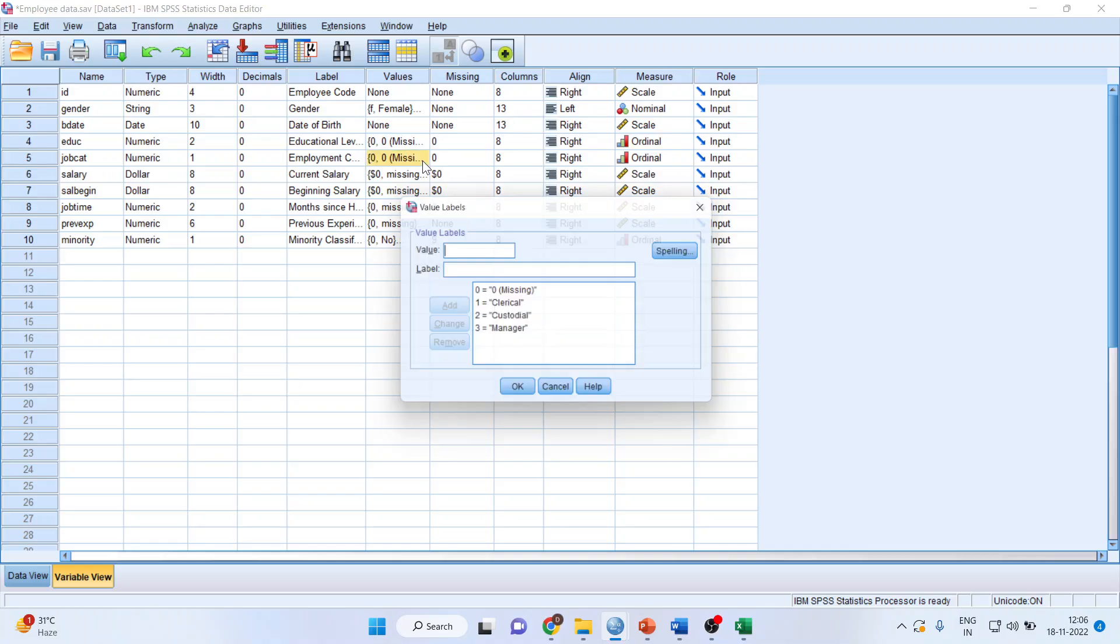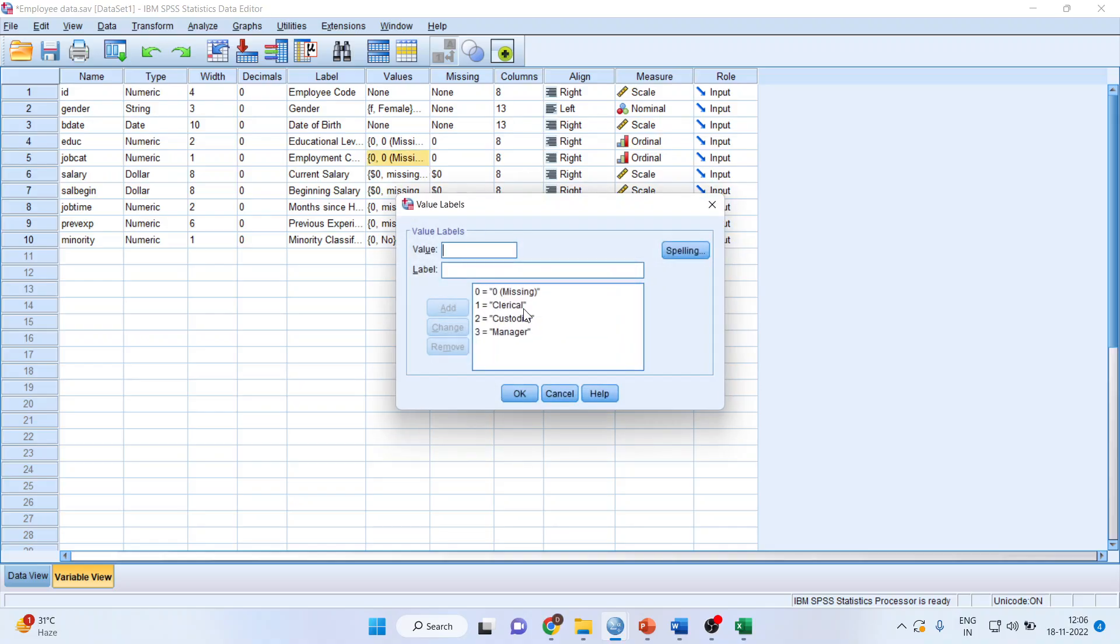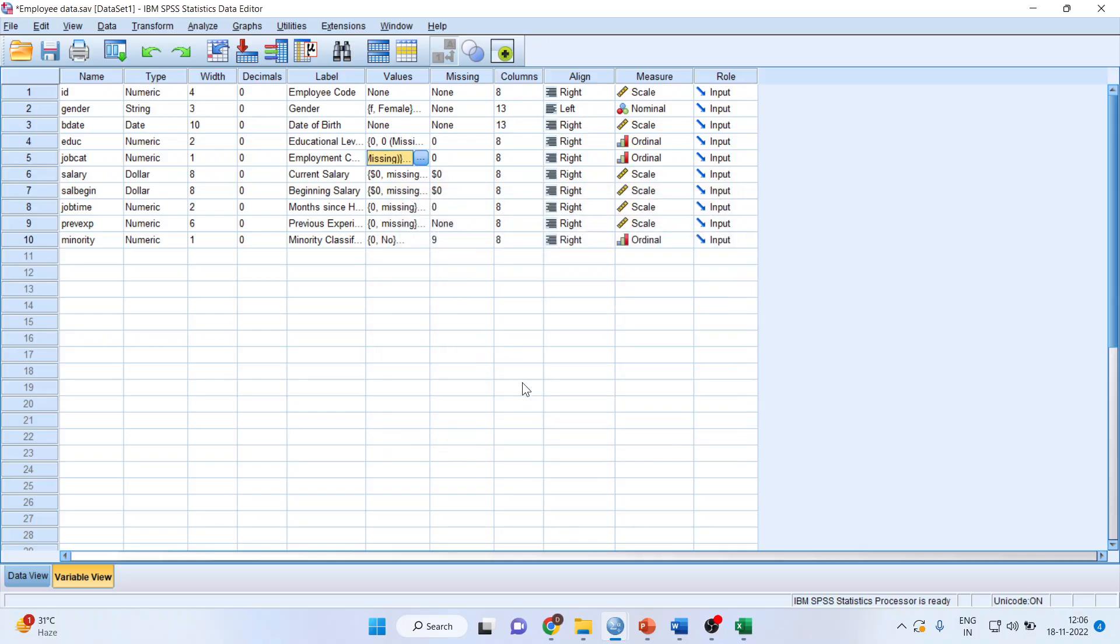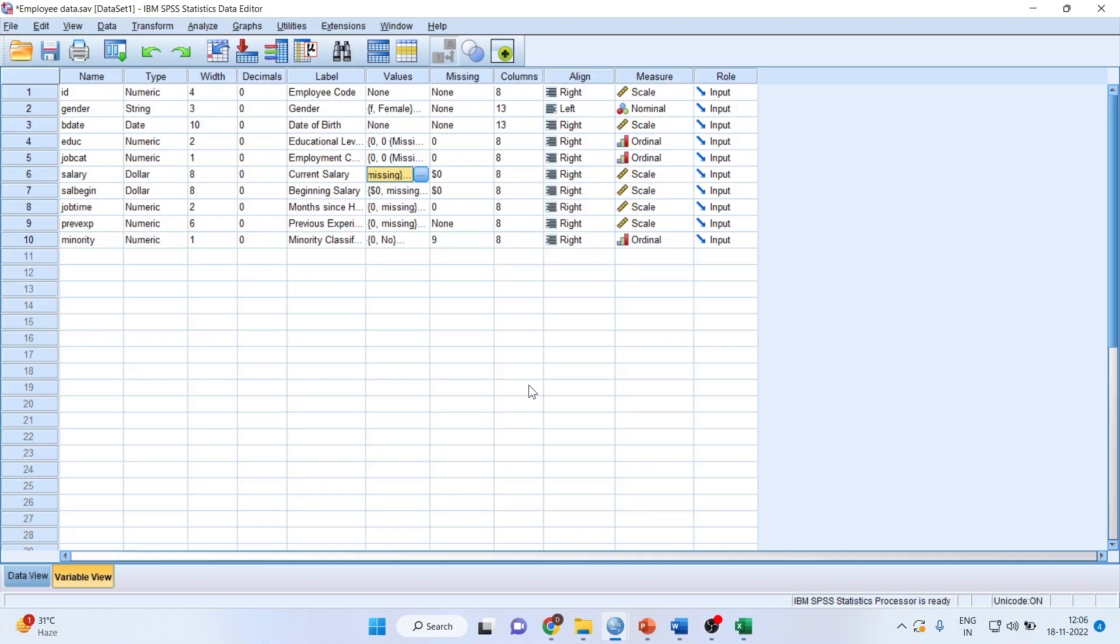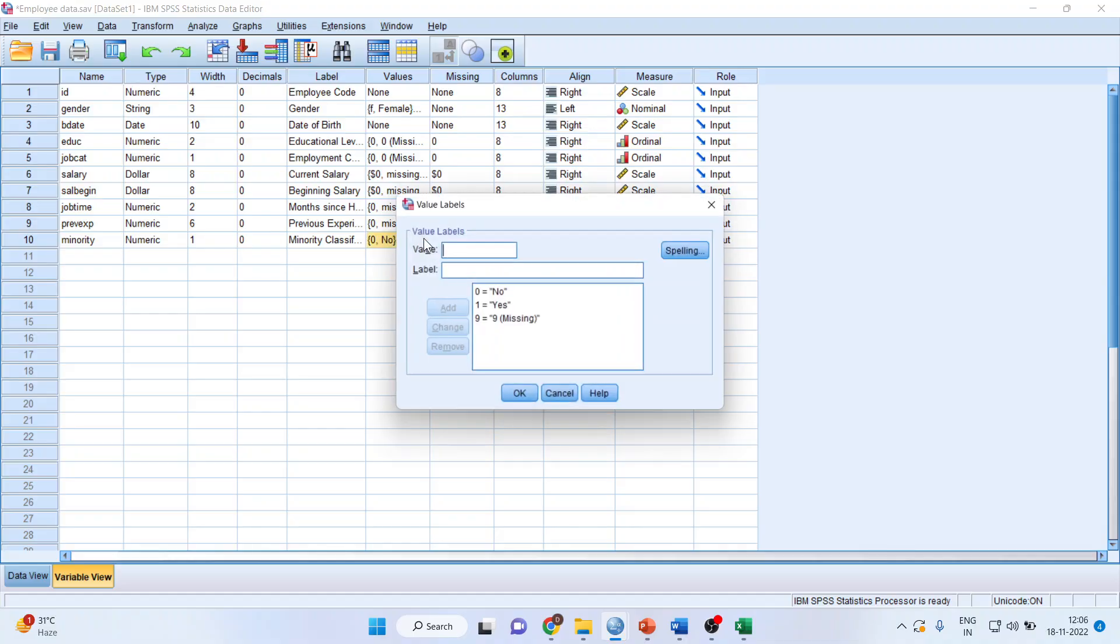Then I'll go to employment category: clerical, custodial, and manager. Current salary is continuous, so we don't have any categories in it. Similarly for job time and previous experience. Minority indicates whether a person is in minority, yes or no. Basically, this is US data.